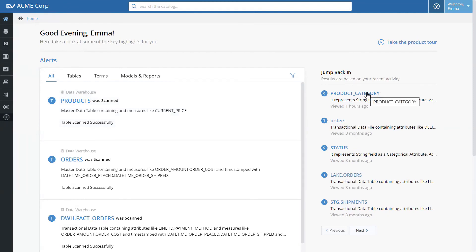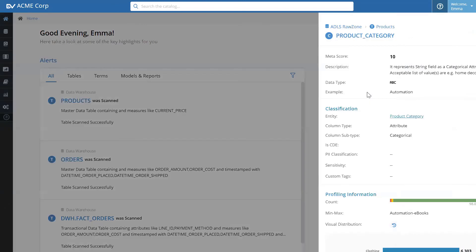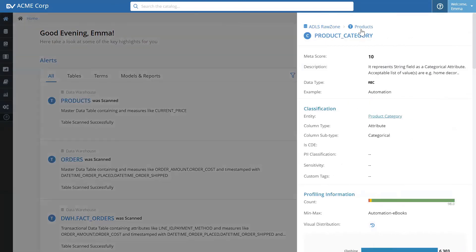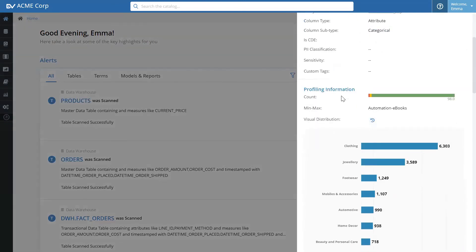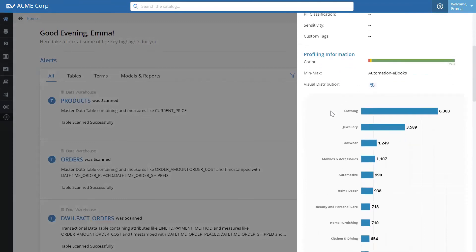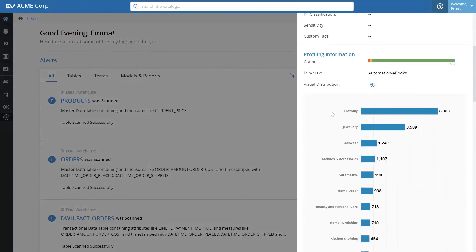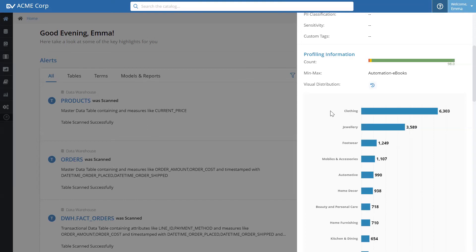Now, there's a specific field called product category that is in the products table. And currently, this contains the categorical values of my product hierarchy. Now, I'm looking to change this information to a code value pair, which is easier to manage, more performant. And I want to know where is this information getting used downstream so I can determine the impact of making this change.